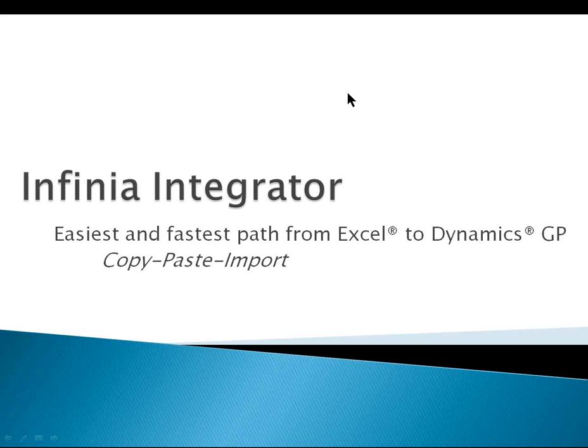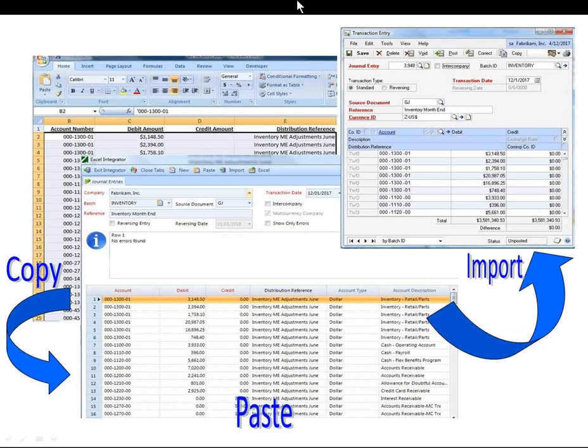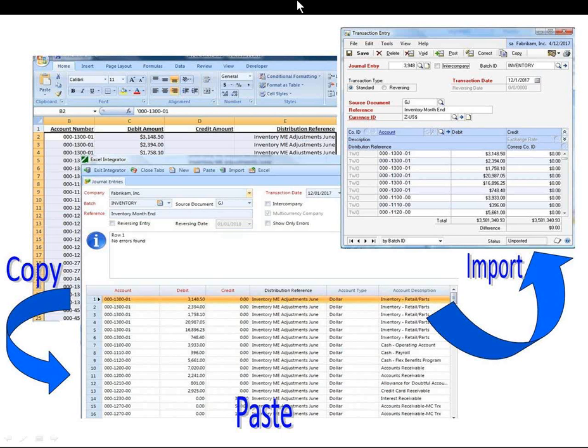The Infinia Integrator is the easiest and fastest path from Excel to Dynamics GP. There are no complex integrations to define or maintain, no mapping, just a simple copy, paste, import, and your data is immediately ready for Dynamics GP.